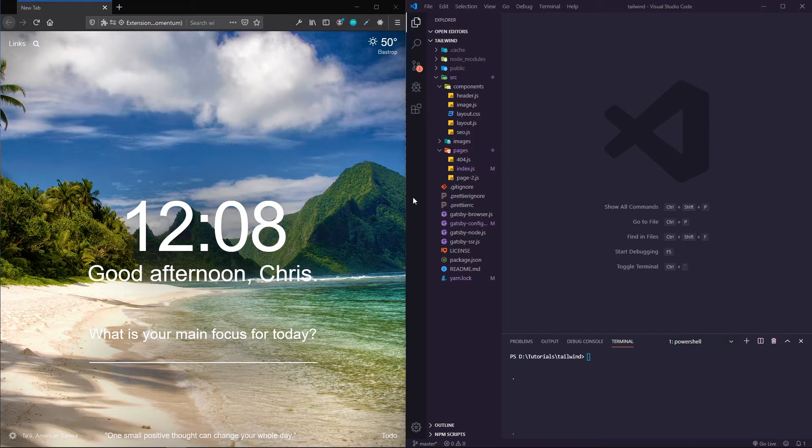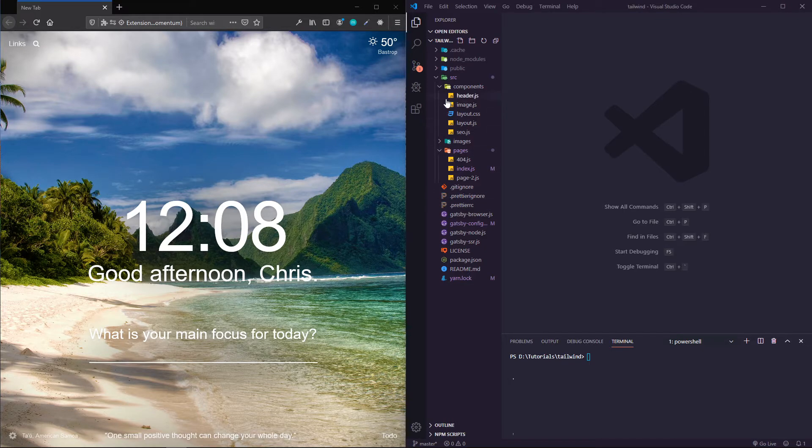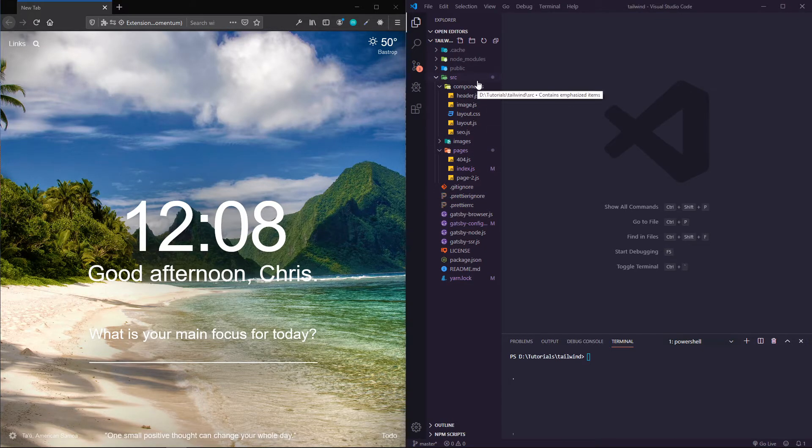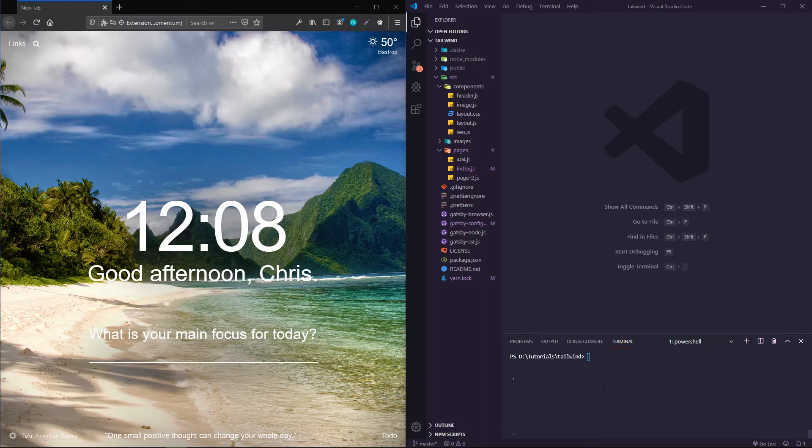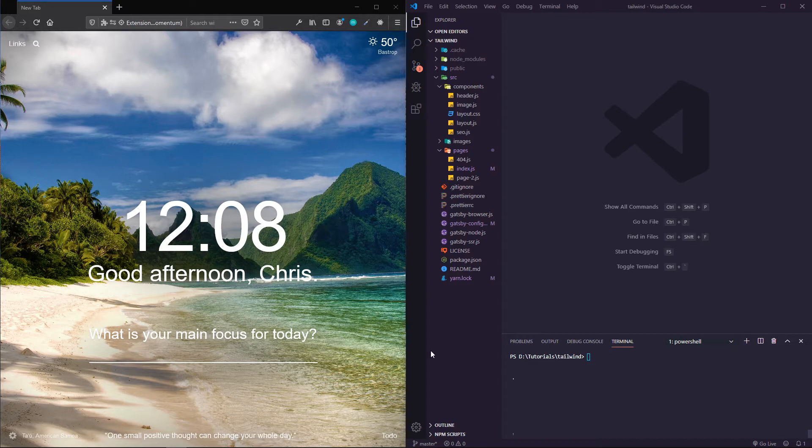Let's go ahead and get started. I've got a default Gatsby starter project open here called Tailwind, using that default starter.